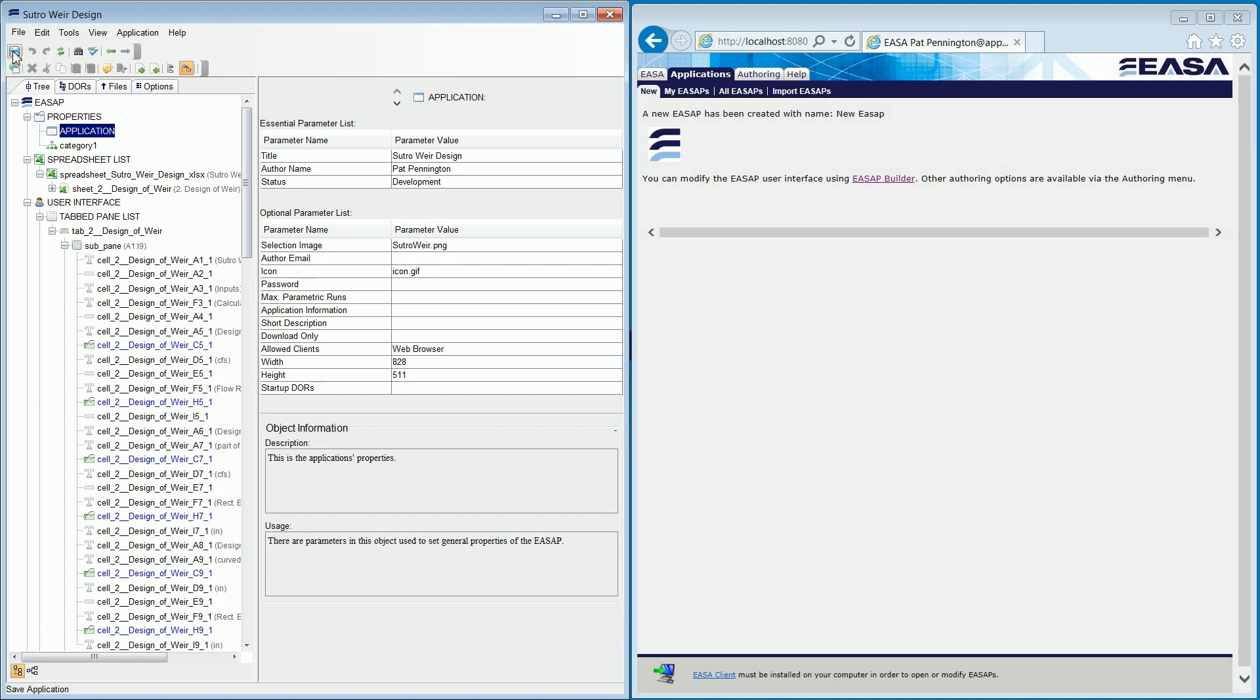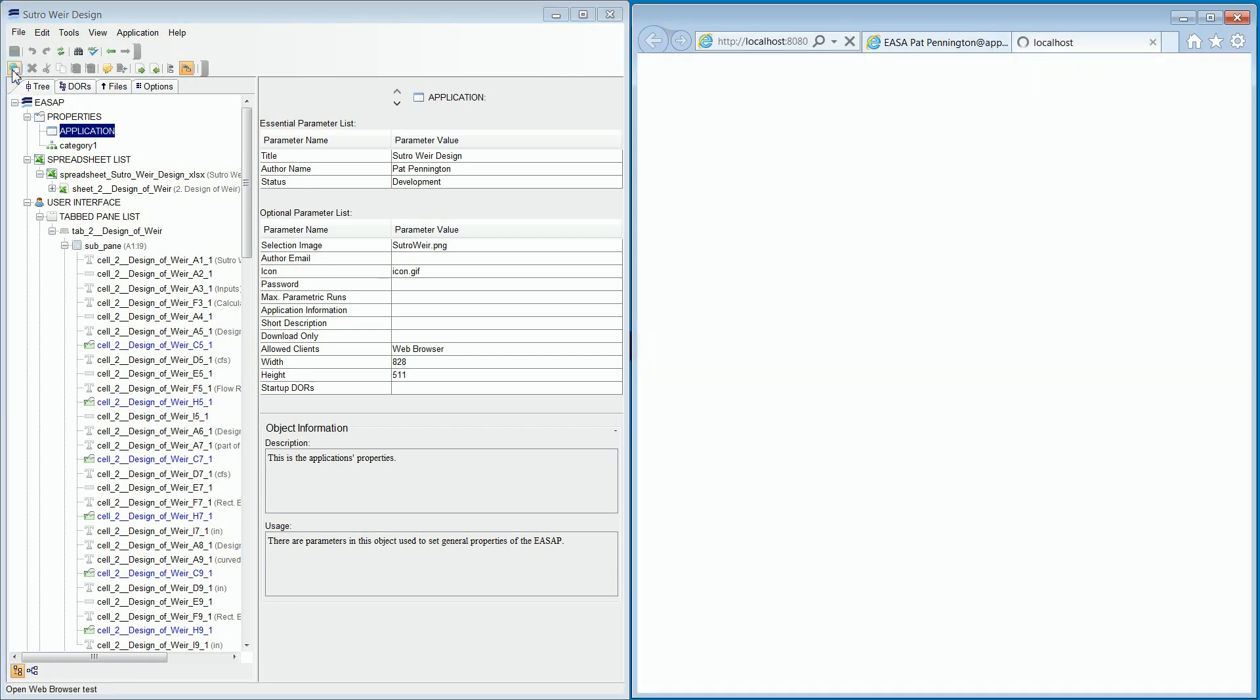Here we can see that the cell range wizard has created the majority of objects that we will need. A quick test will show us that we have a web application that exactly mirrors the functionality of the spreadsheet.